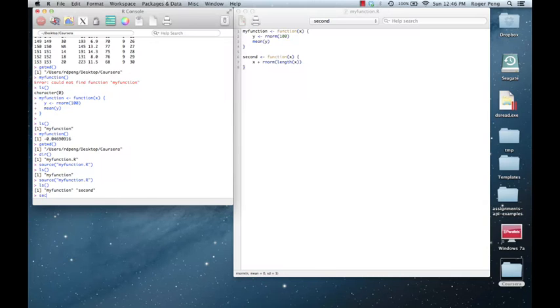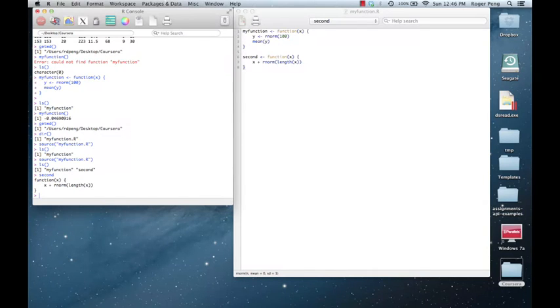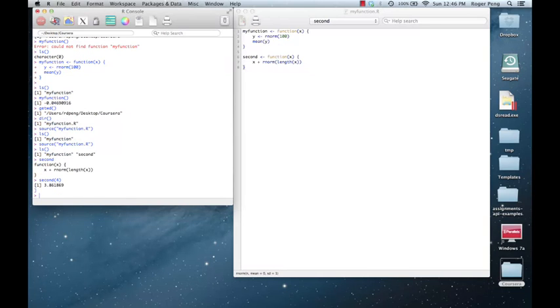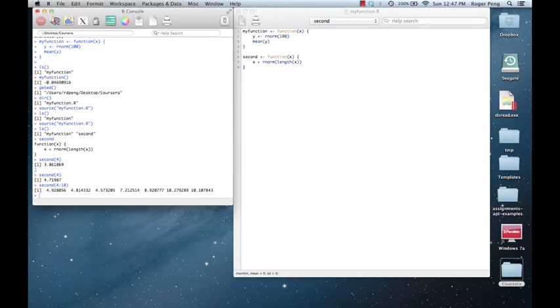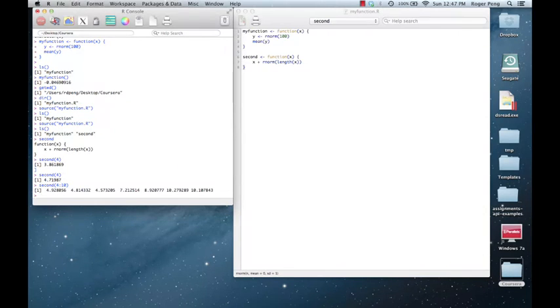And now I can source this file into R again. And you'll notice I have my second function there. So if I type this out, you'll see that's the code for it. So now I can say second, let's say four, and I return four plus a little bit of noise. If I do it again, it'll be four plus a little bit of more noise. I can give it four through ten. And it gives me each one of those numbers with a little bit of noise.